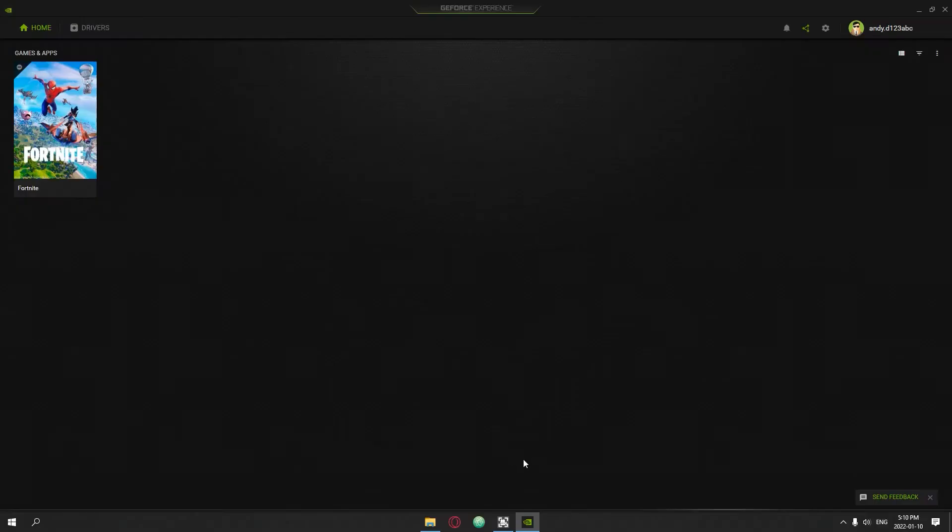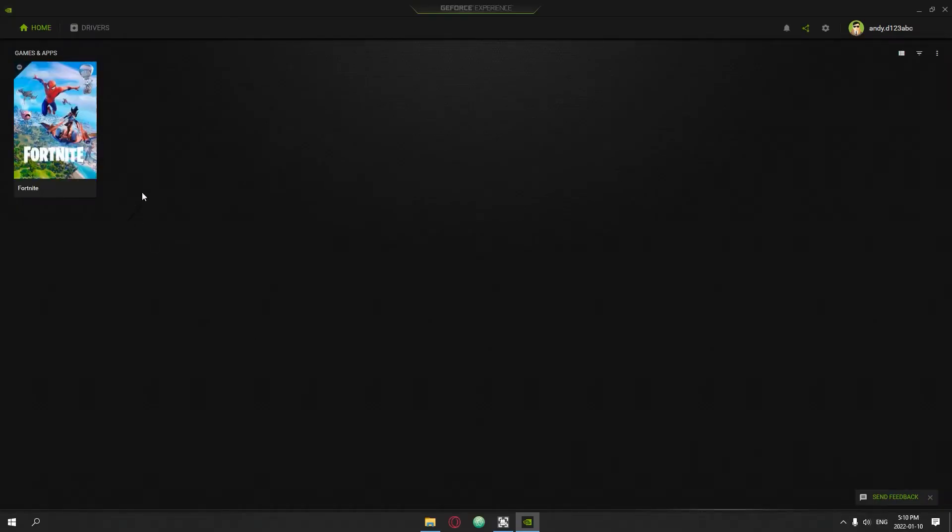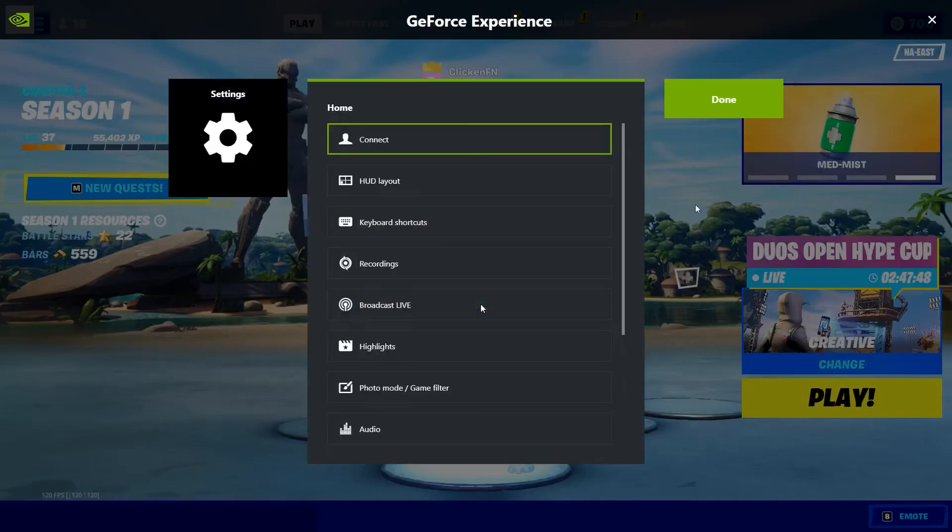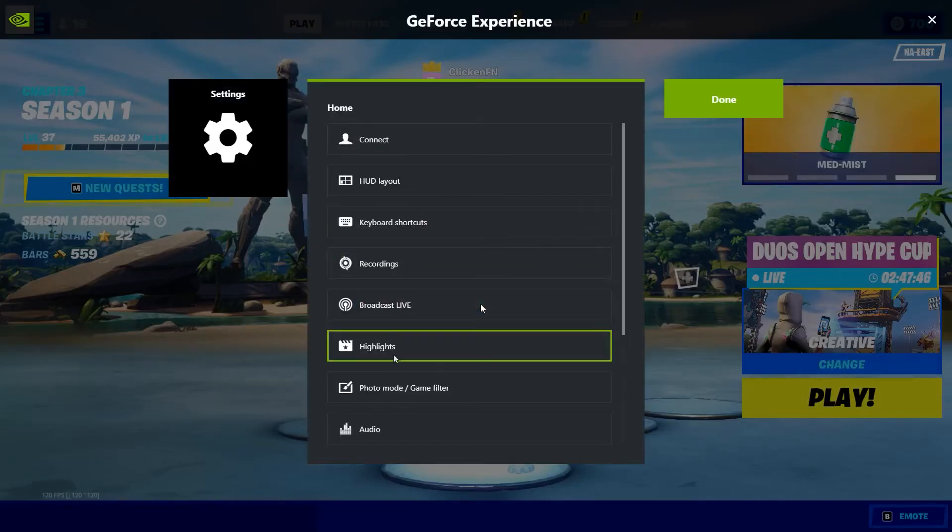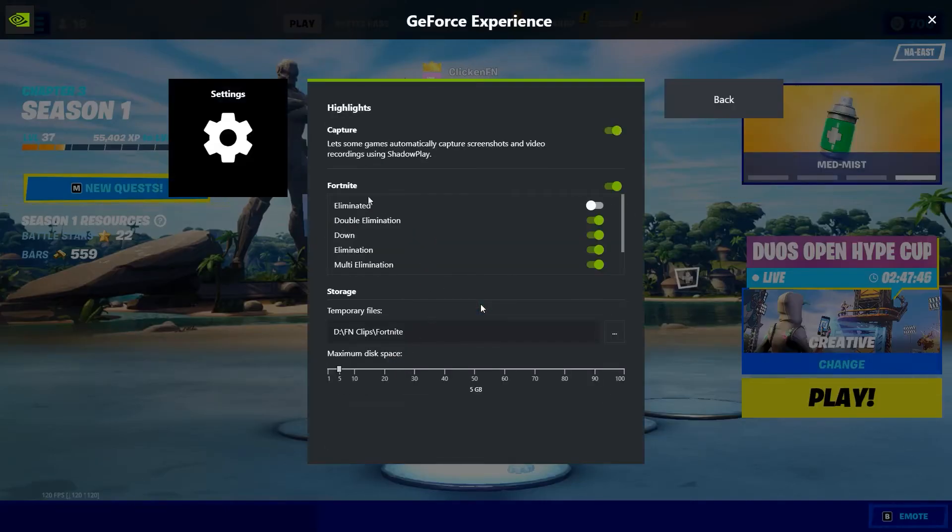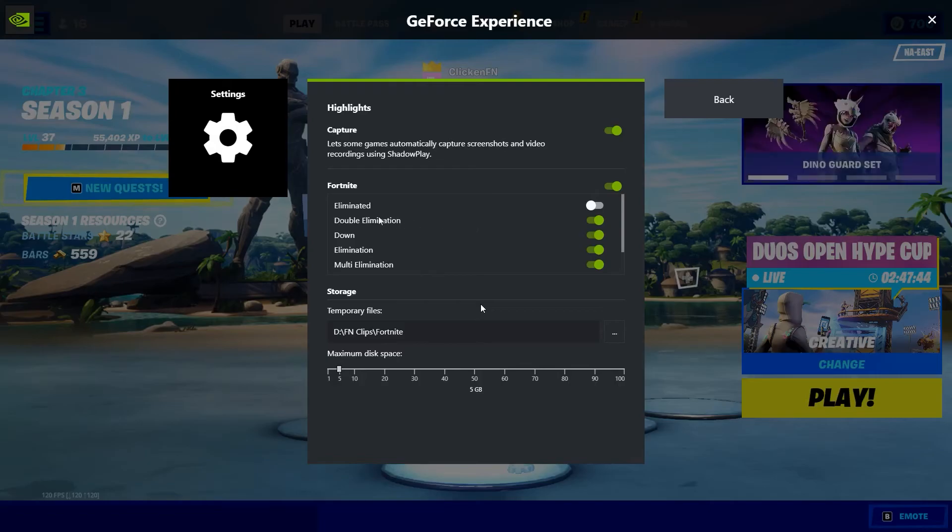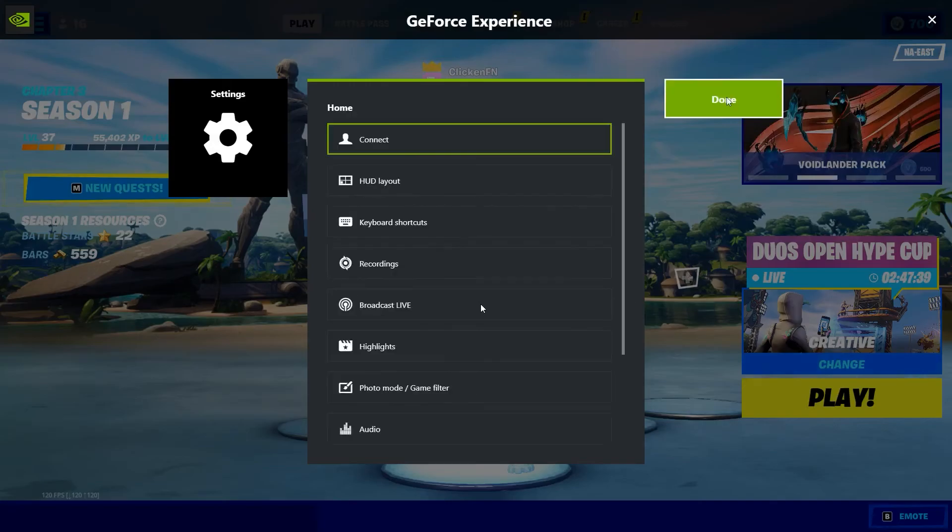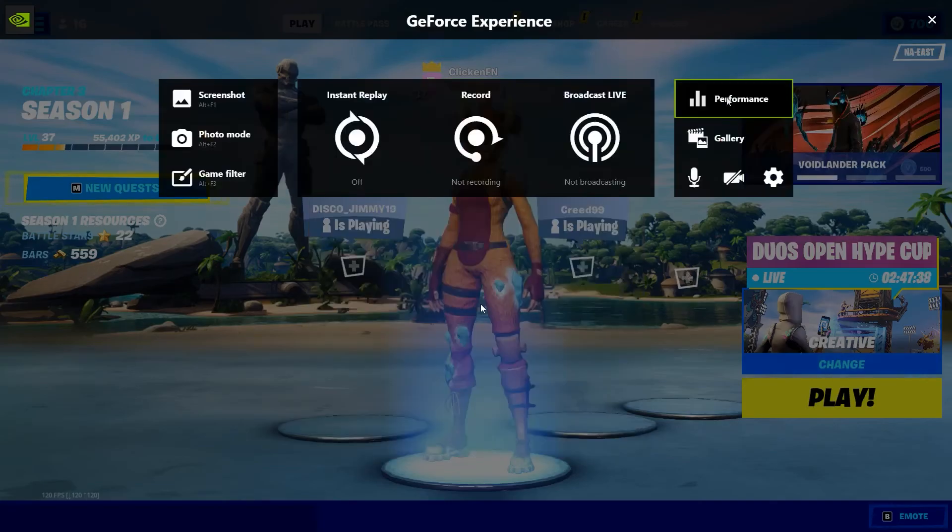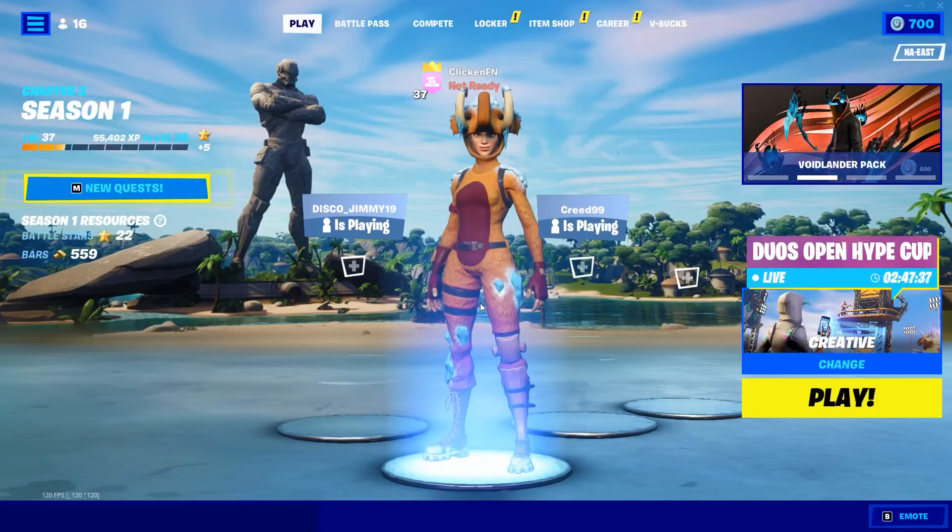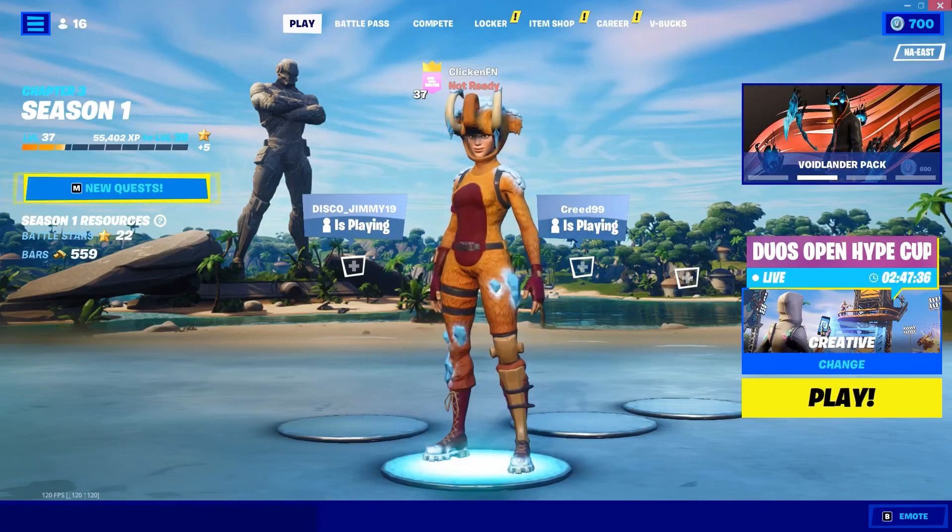Now for Fortnite, I know it automatically does record you getting eliminated, not just the eliminations you get. So to change that, when you're in-game just press Alt+Z and go to the settings. You can change like eliminated, double elimination, elimination, multi elimination, that stuff. You have to do that in-game. I don't know why it doesn't work when it's not in-game, but that's basically how it is.